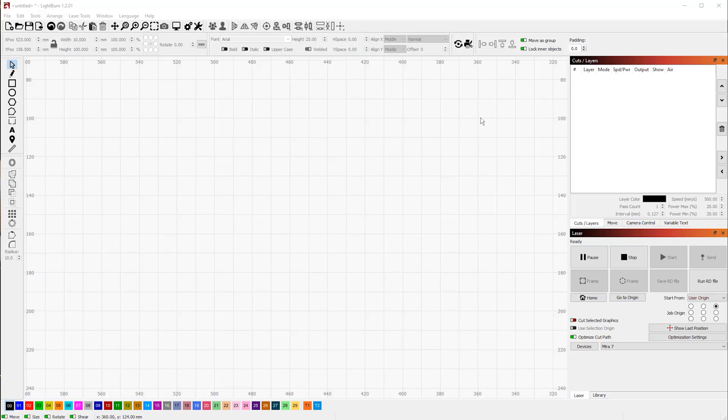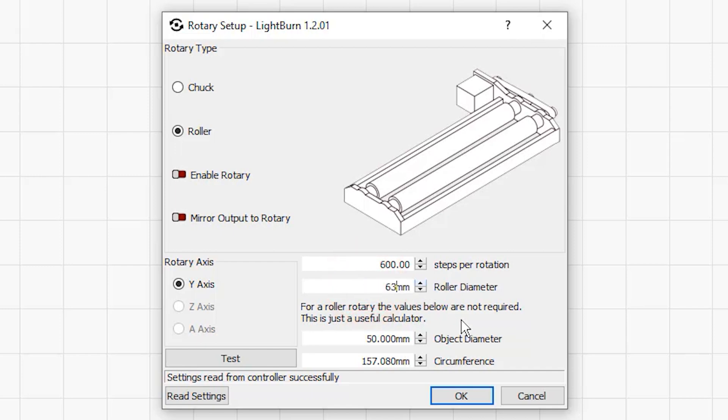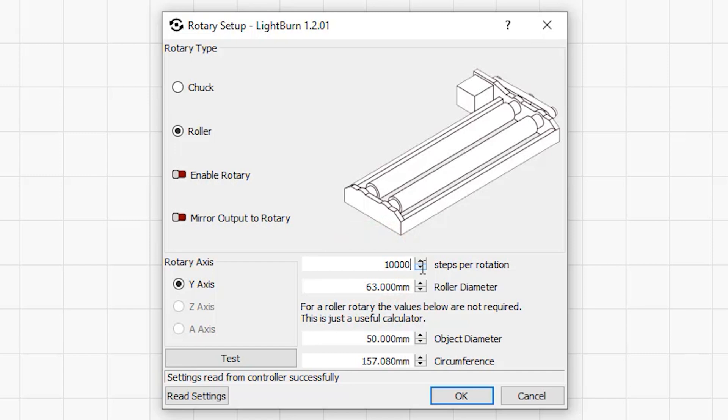Open your rotary setup dialog and type in the steps per rotation and the diameter settings. The diameter setting will always be about 62 or 64 millimeters for the PiBurn, but the steps will actually be unique depending on the laser that you have. If you don't know your exact settings, you can always start with some number like 10,000 and work from there. After all, the whole point of this exercise is to find out your settings. Don't forget to toggle the rotary switch and click OK.